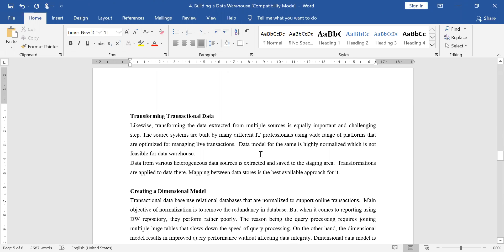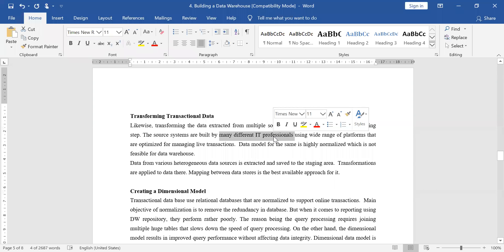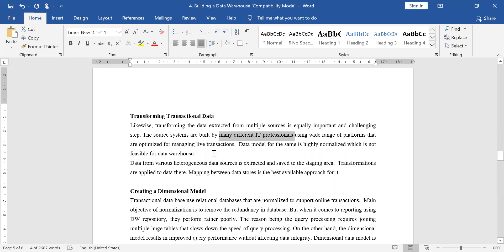Next is transforming the transactional data. When we have done the data extraction, we need to transform it. Why is it necessary? Because the data comes from multiple sources, and these sources are different — sometimes developed by different IT companies using different IT solutions. So we need to do new data modeling so that we can transform, clean, and integrate the data.